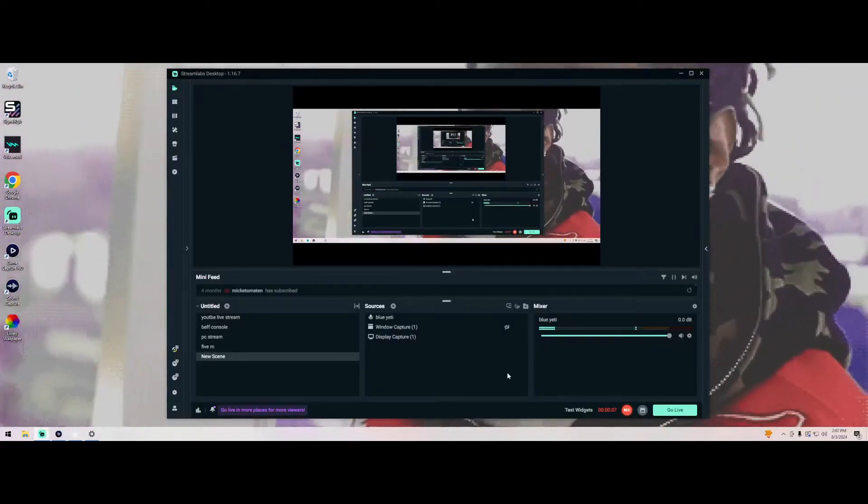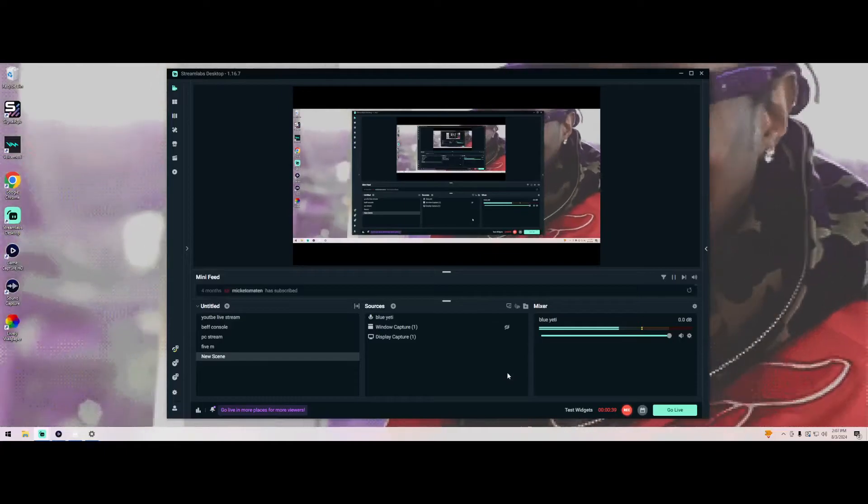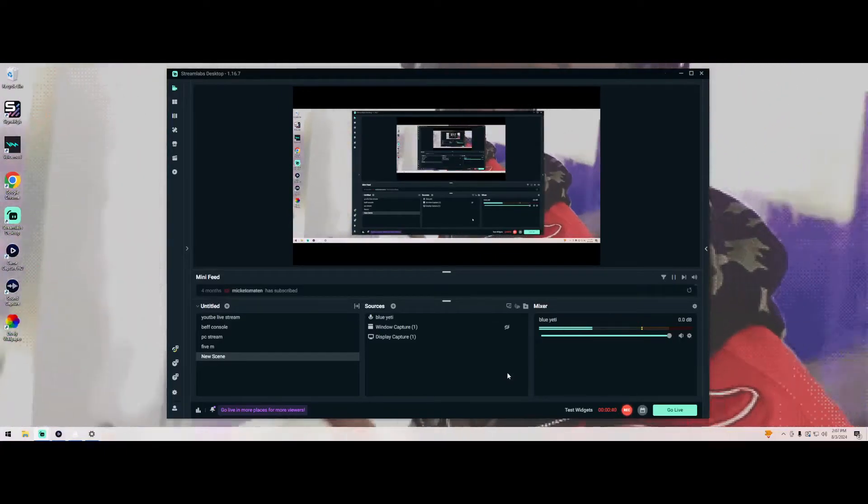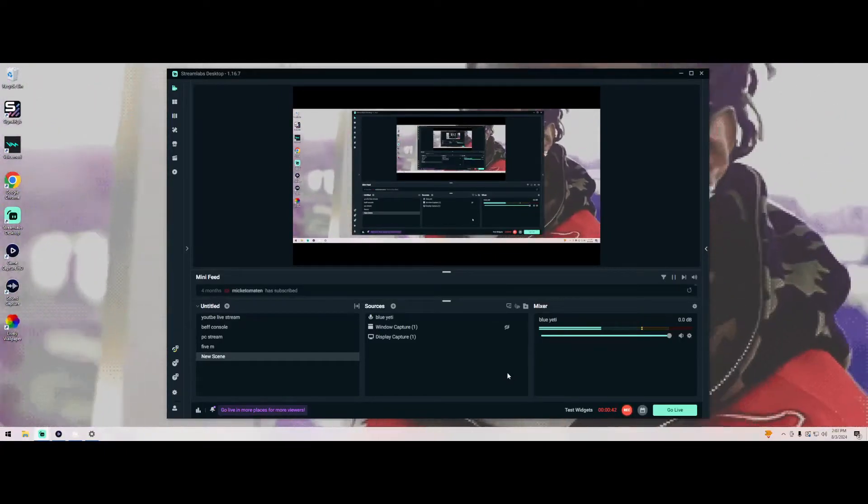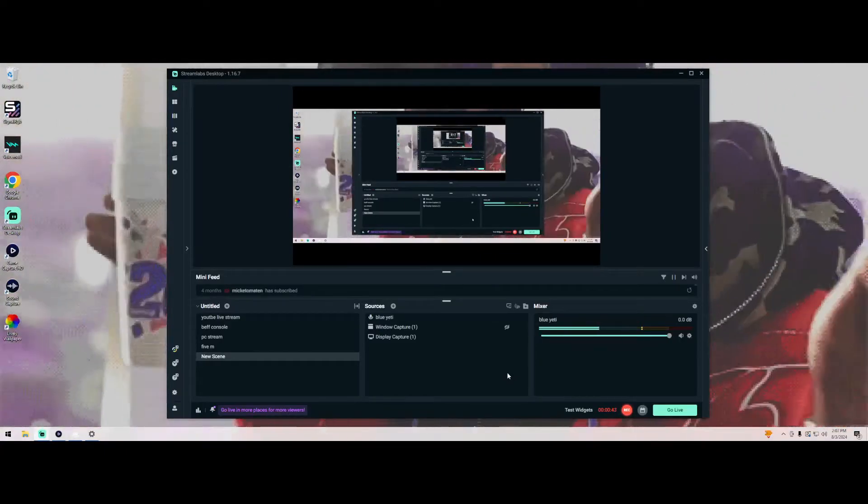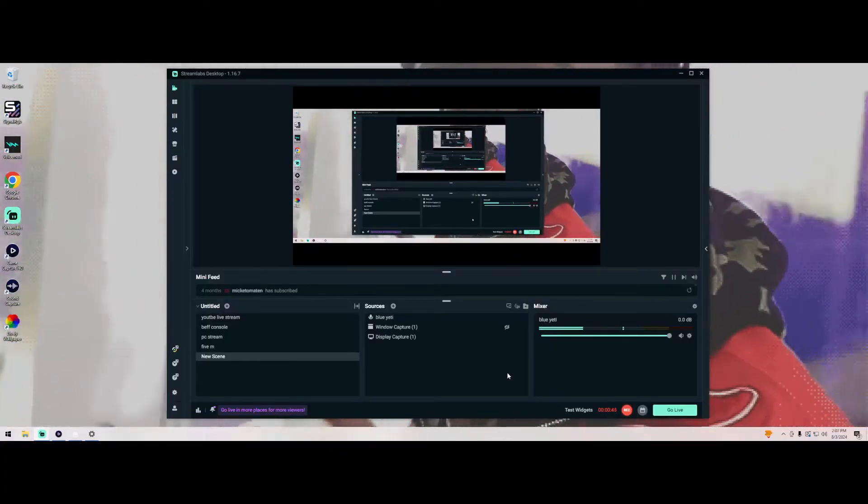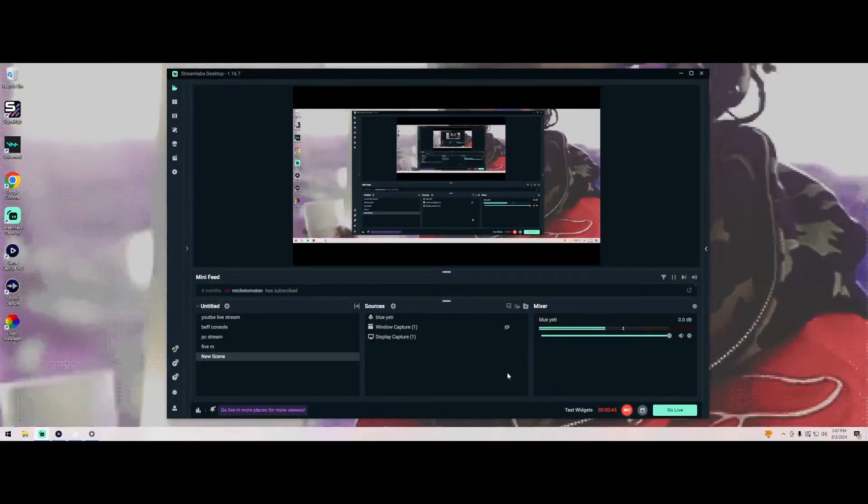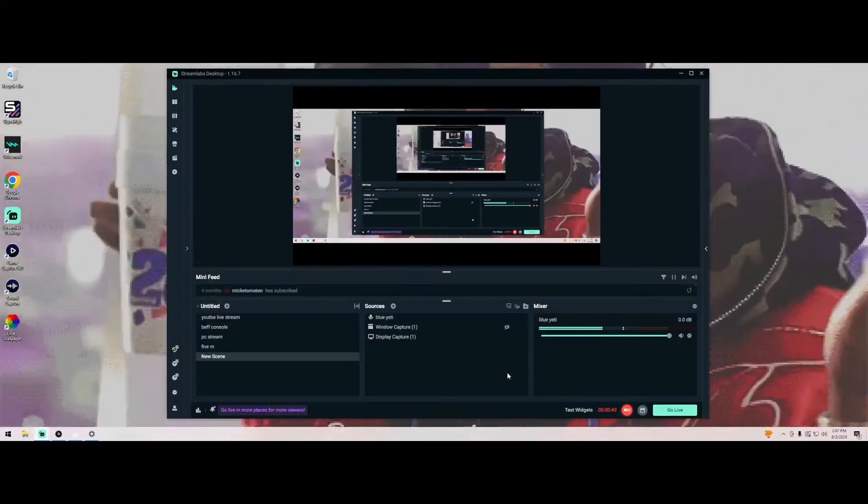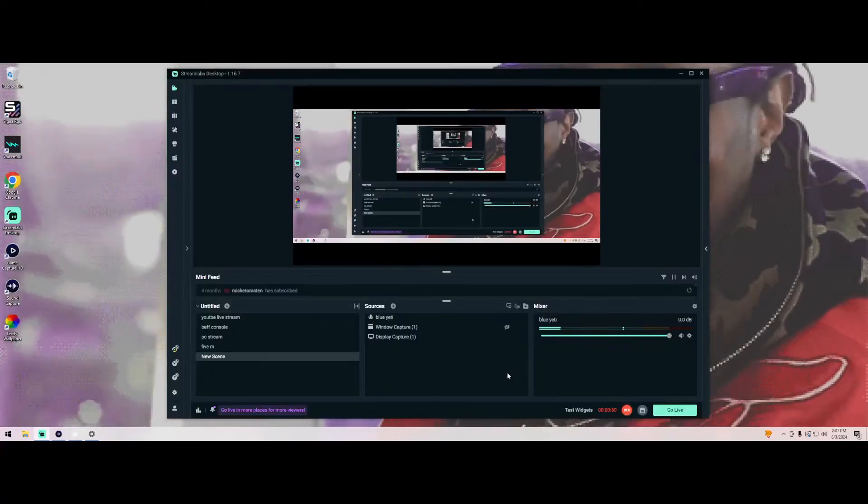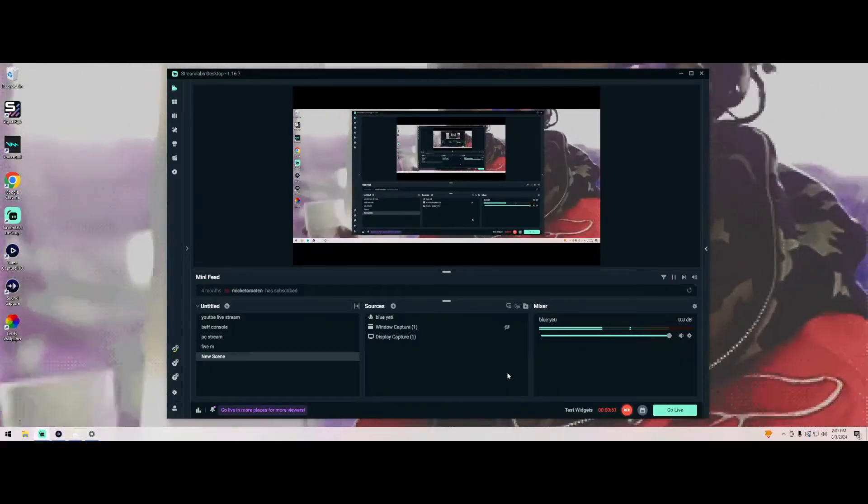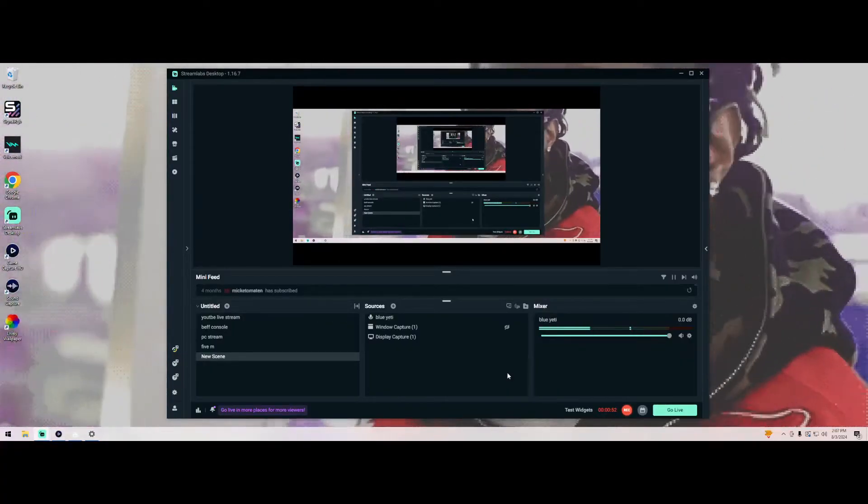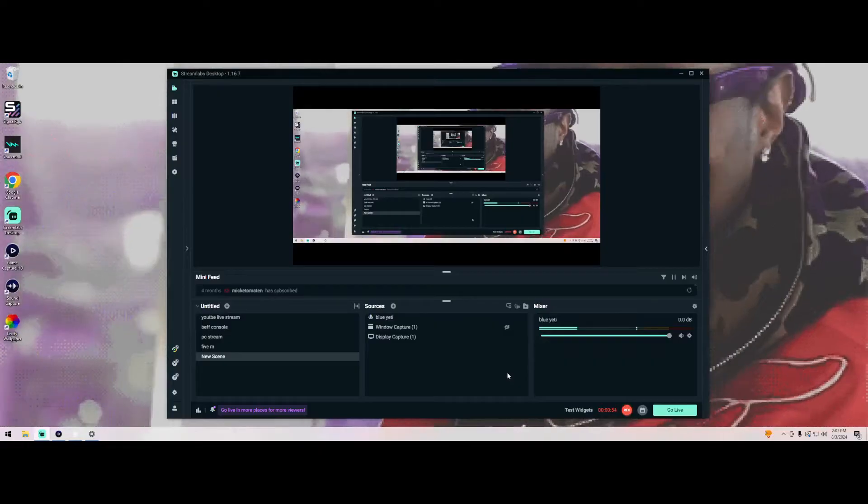Now again, these videos are for educational purposes only. I do not endorse any illegal activity or anything. Everything I do in this video is for personal use only. I do not participate in any illegal activities, it's just for personal use.